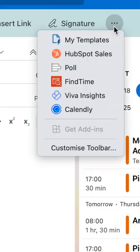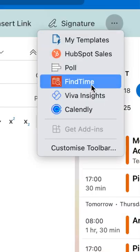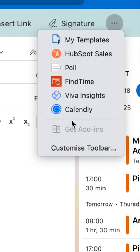Start a new blank email and go to Find Time. If you can't see the Find Time add-in, you need to go to Get Add-ins.